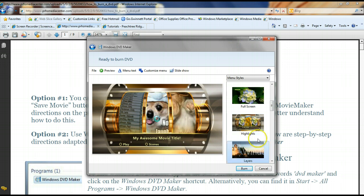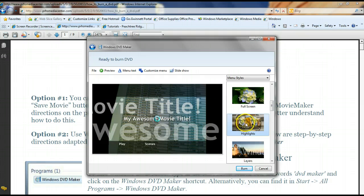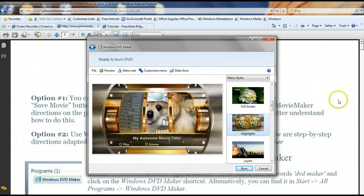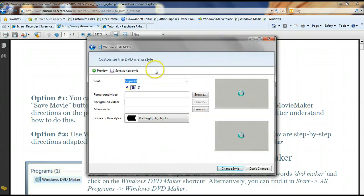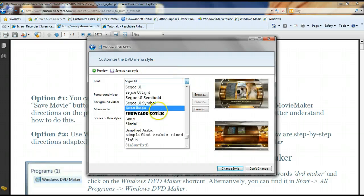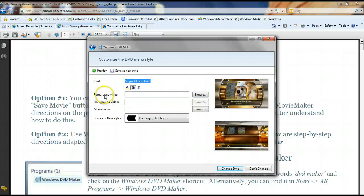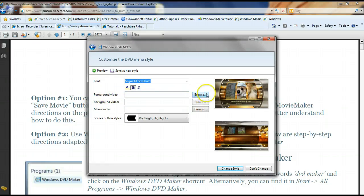So once you choose which menu style you like, I think I'm just going to stick with this one, you could go a little crazy and customize your menu. You could change the font. If you want to change the font, you can change which video do you want playing while the menu is just sitting there in the foreground and the background just by browsing. Maybe you want a different video playing.